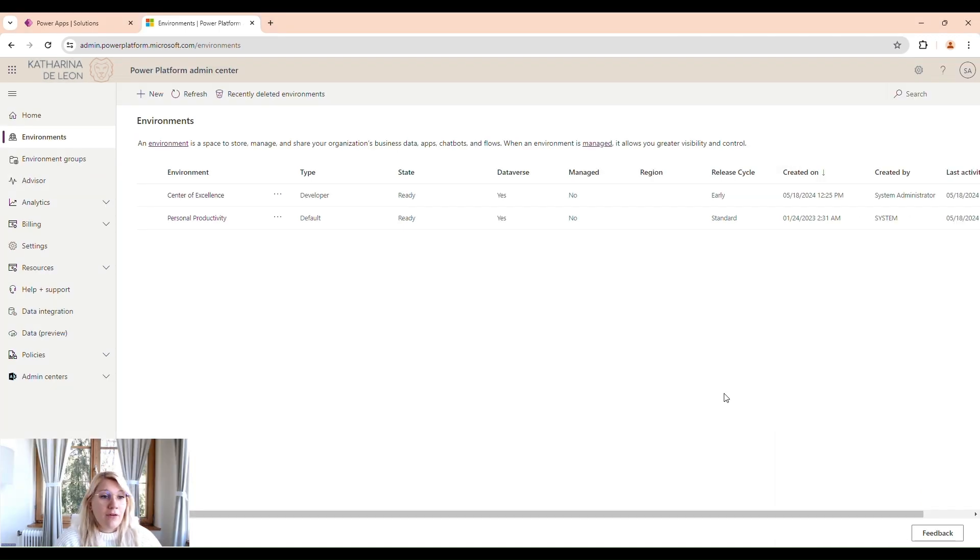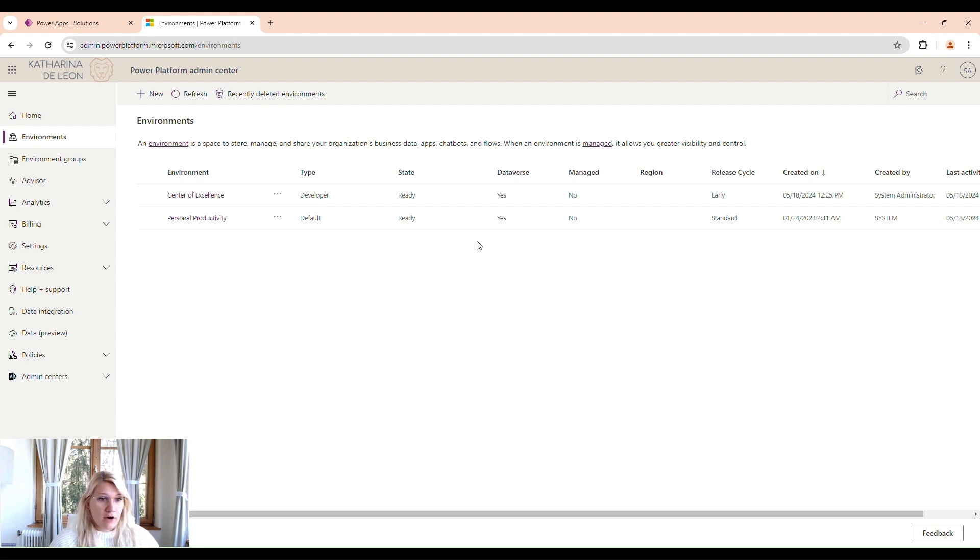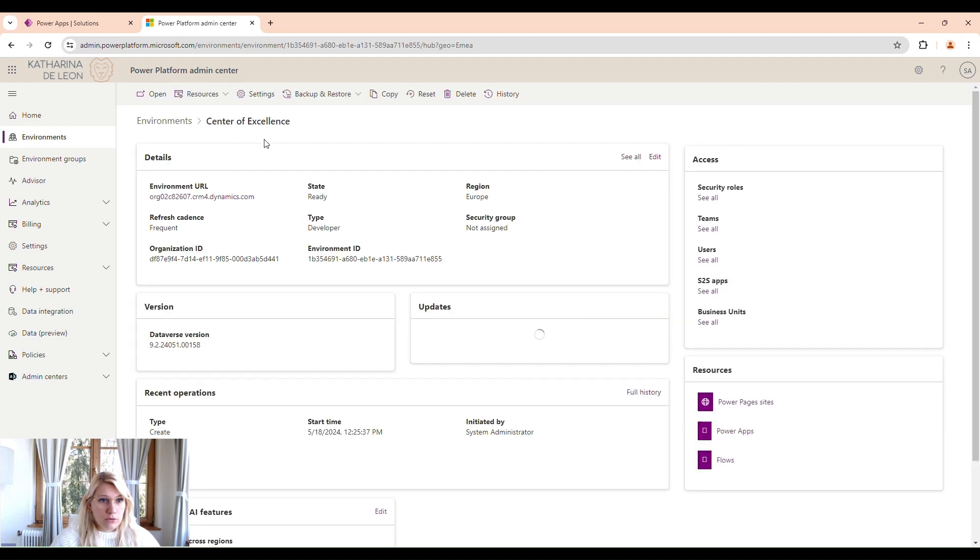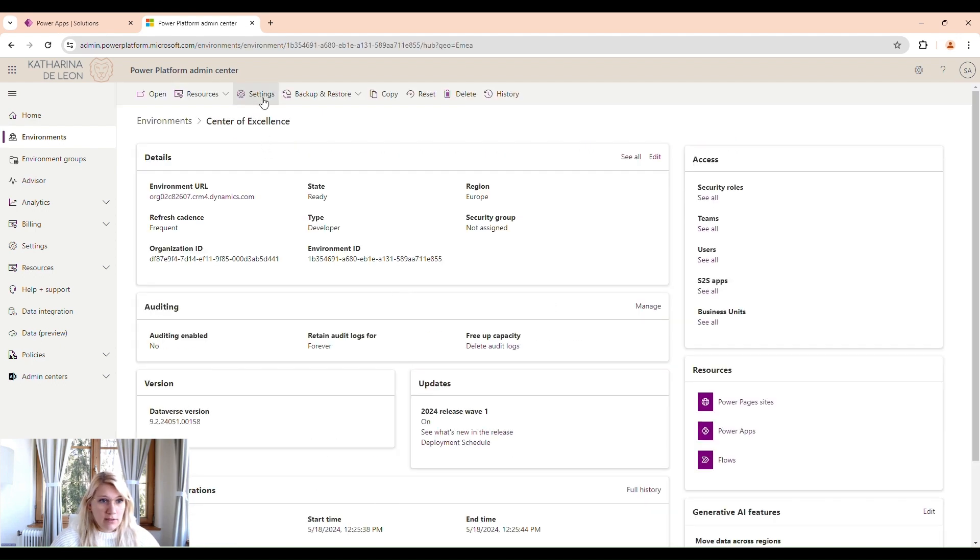So now that we have our environment created, we need to set some settings within this environment. We're going to click on the environment we're going to install the COE Kit in. And we have to go to Settings.